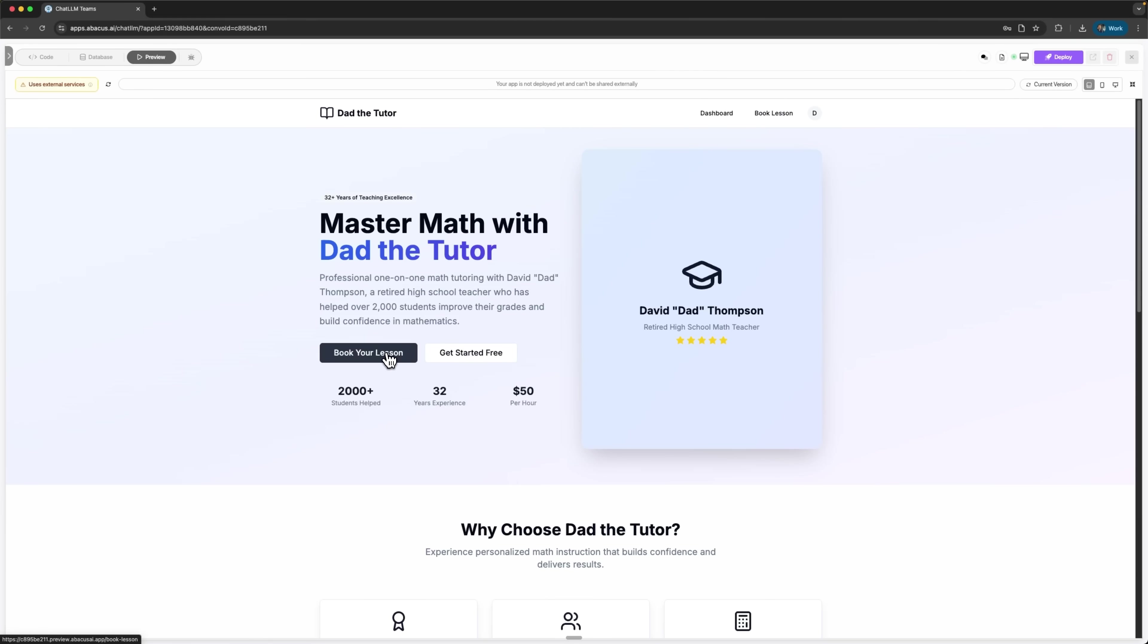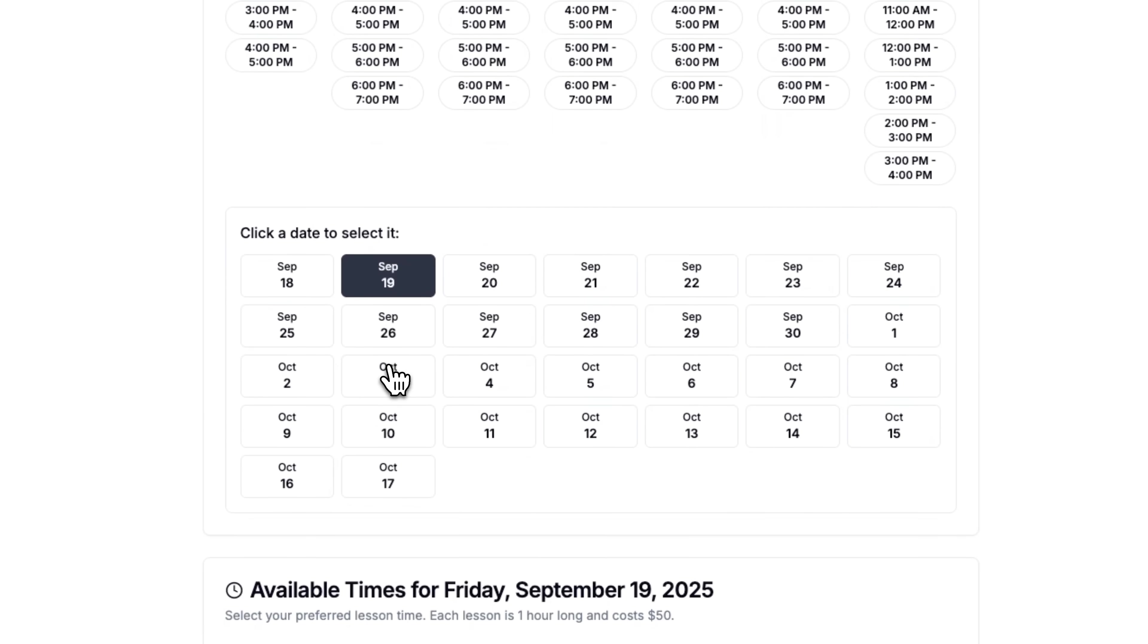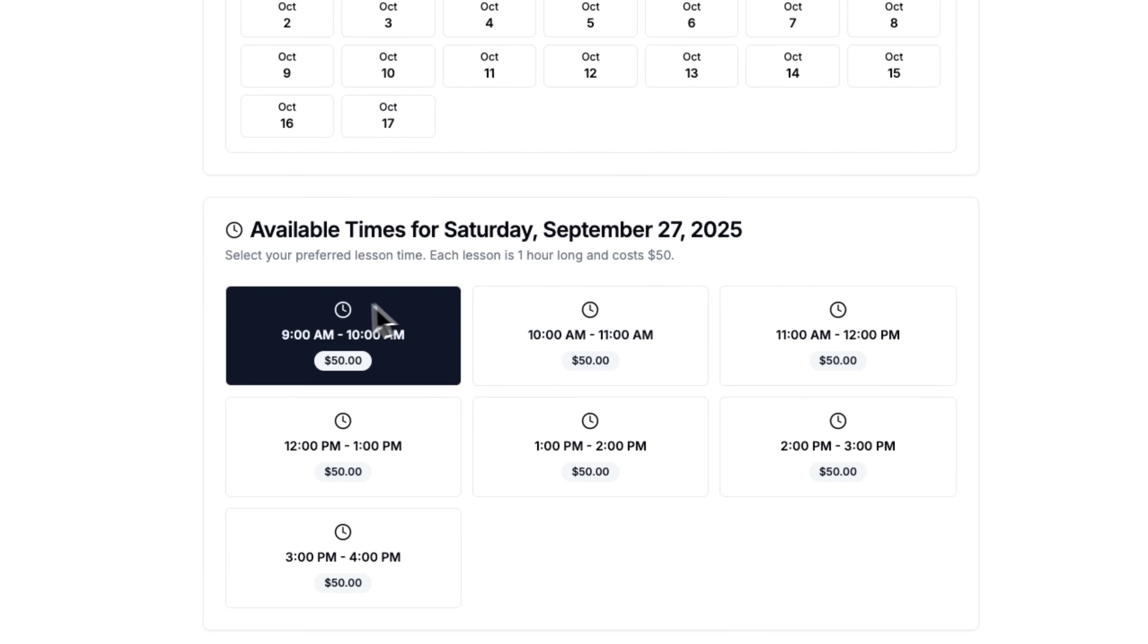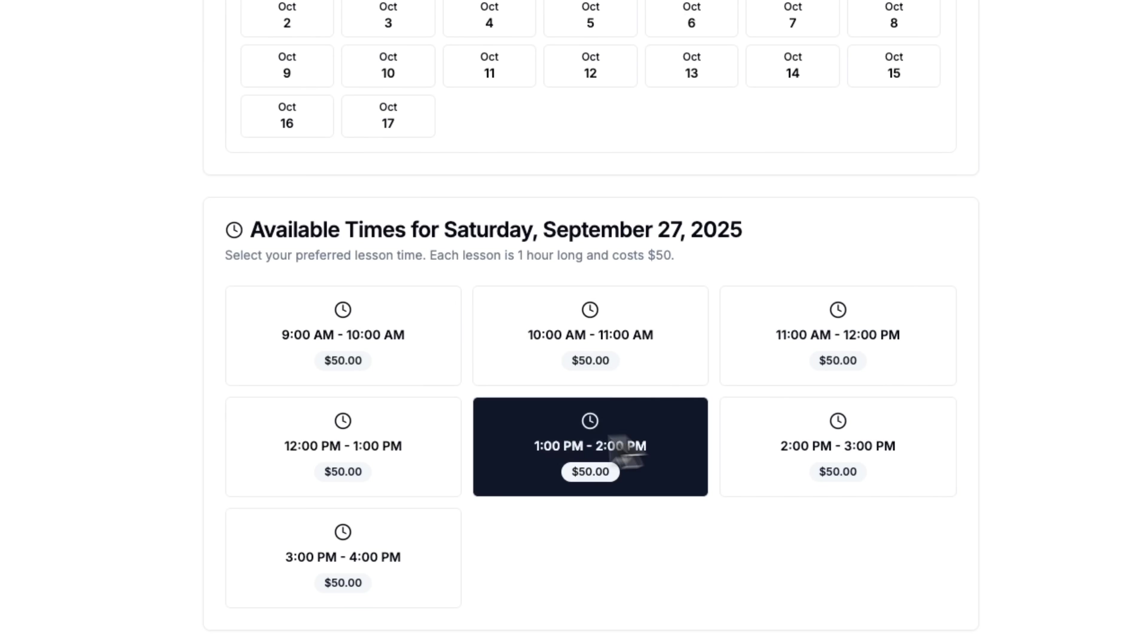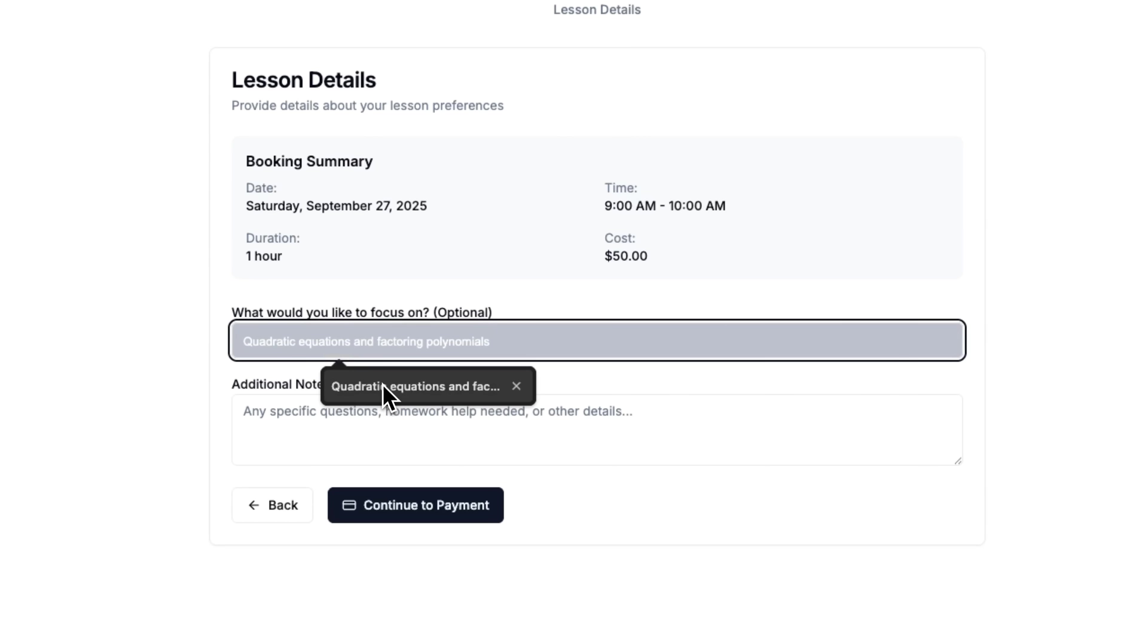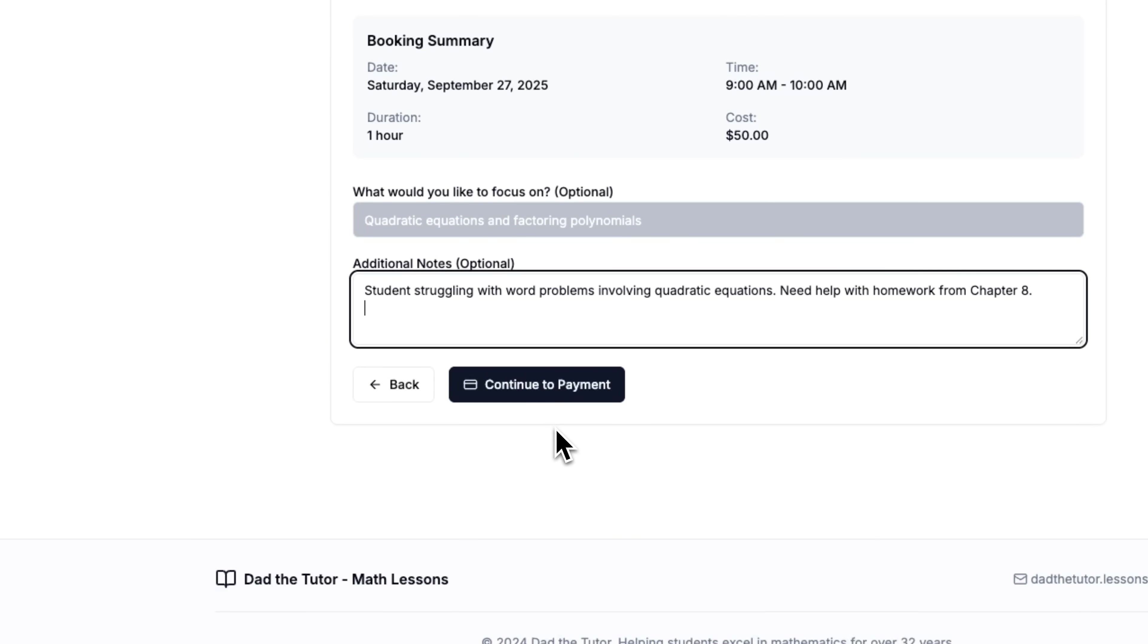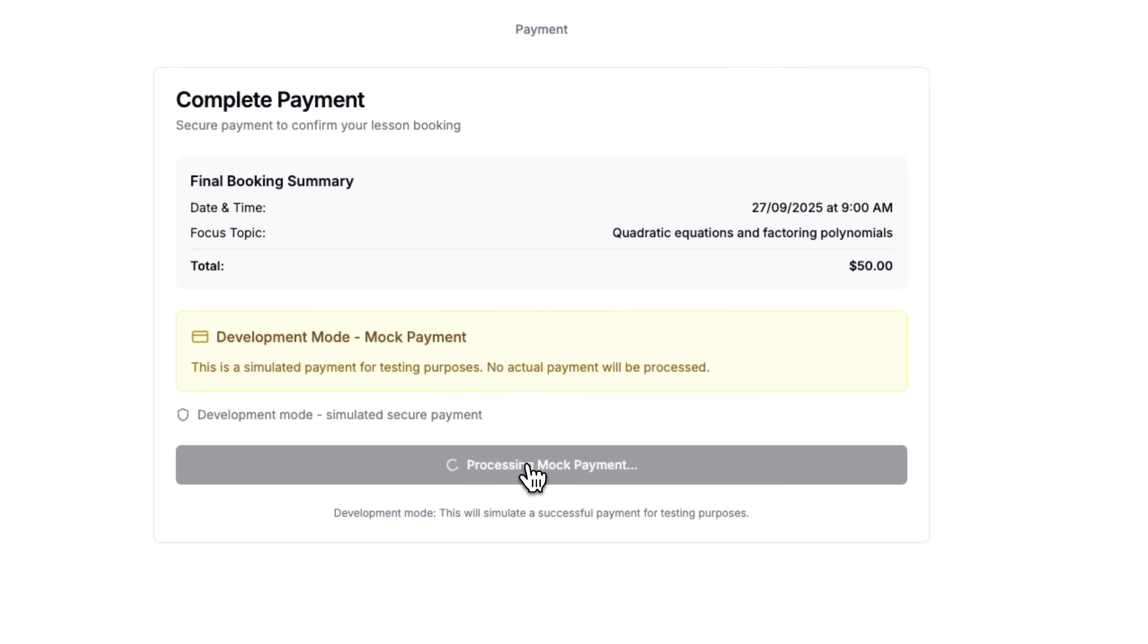When we click book your lesson, the system takes us to a dedicated booking dashboard. We can select dates and see hourly slots available for $50 each. The calendar interface is intuitive and user-friendly. I can enter student details and proceed to payment. Even though I haven't connected the Stripe token yet, we can simulate the payment process. This functionality is built right in.